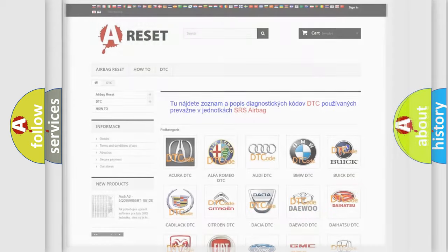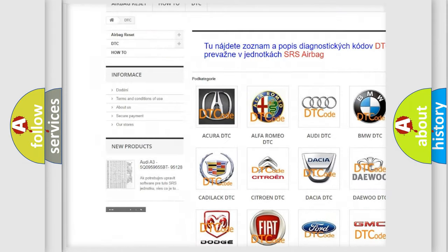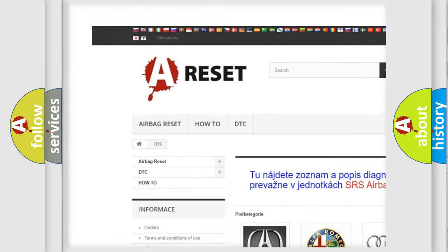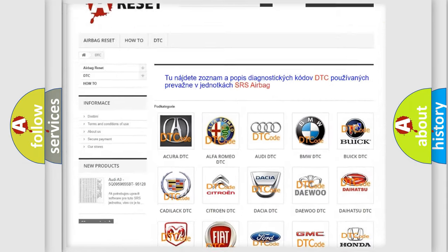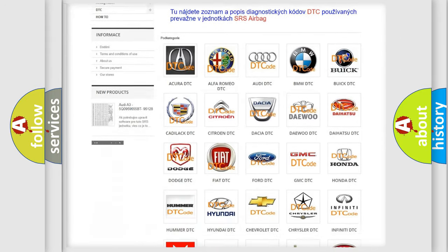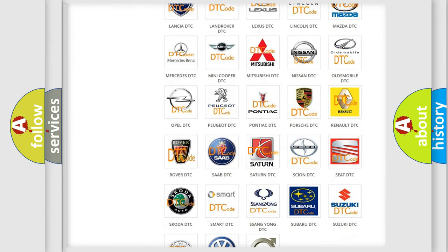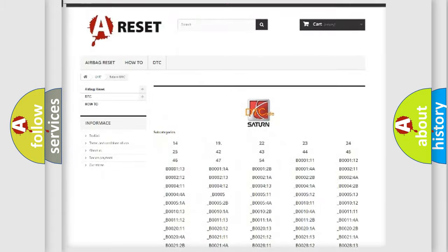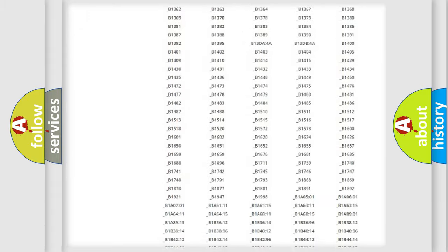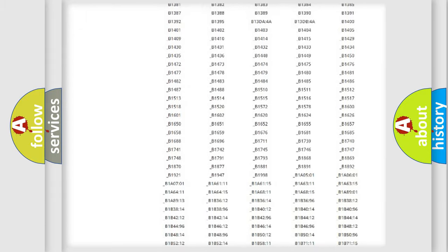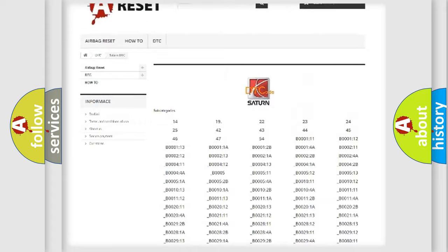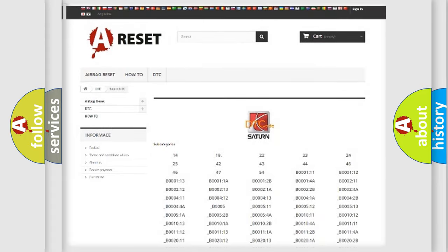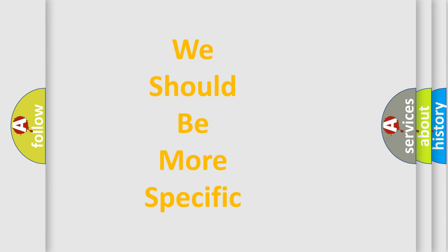Our website airbagreset.sk produces useful videos for you. You do not have to go through the OBD2 protocol anymore to know how to troubleshoot any car breakdown. You will find all the diagnostic codes that can be diagnosed in Saturn vehicles, and many other useful things. The following demonstration will help you look into the world of software for car control units.